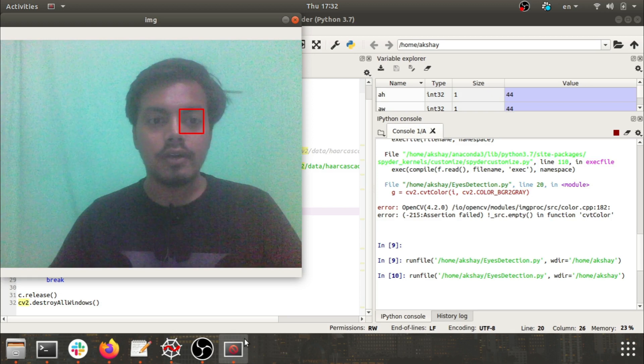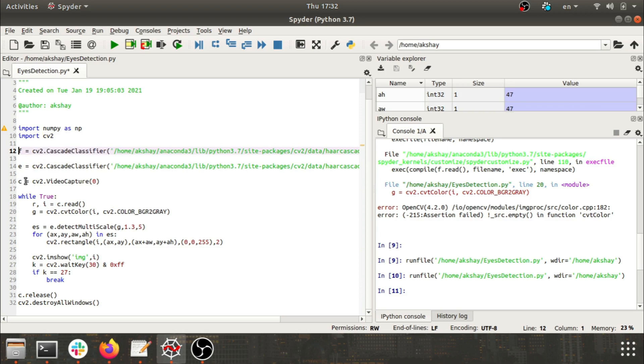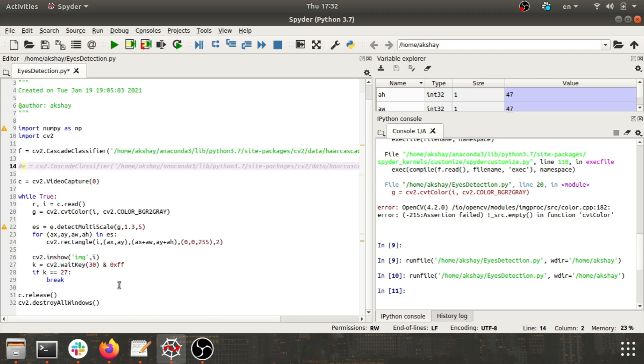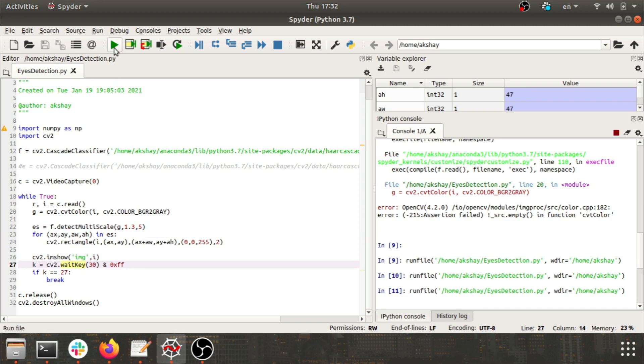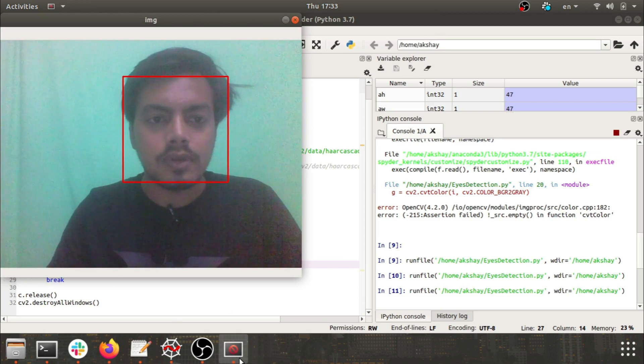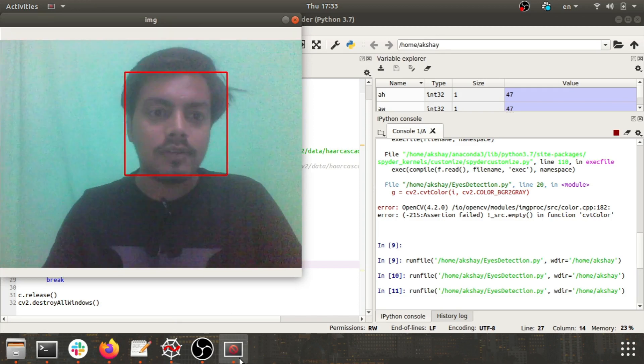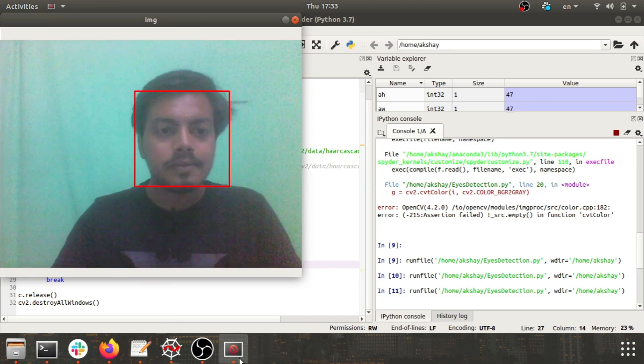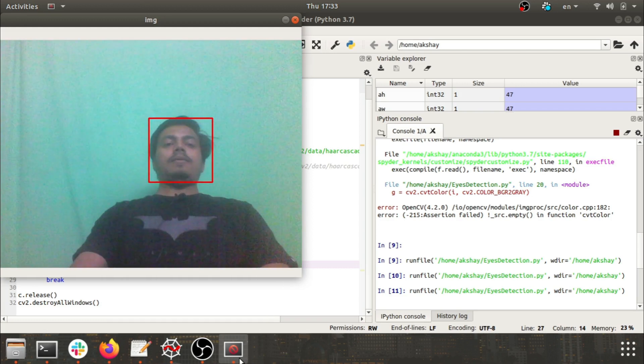Now let's go for detecting the face. I have, instead of the haarcascade_eye, now here I'm using haarcascade_frontal_face_default.xml. I'll do the required changes in my code and I think this should be okay.